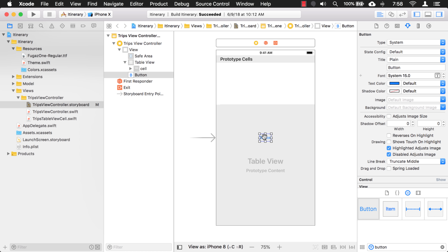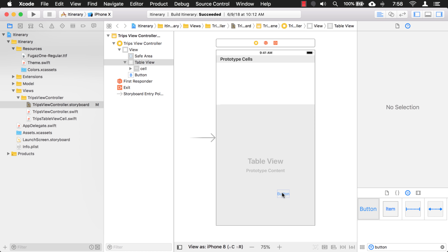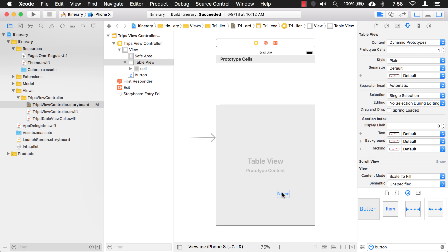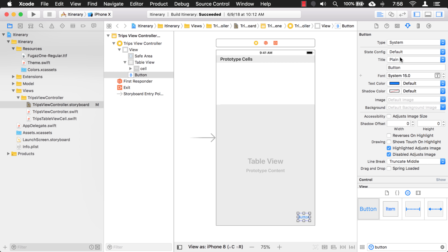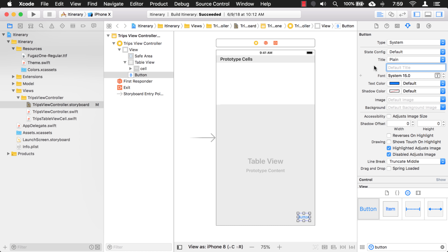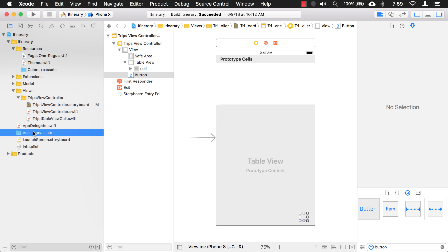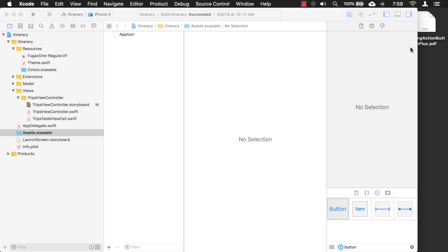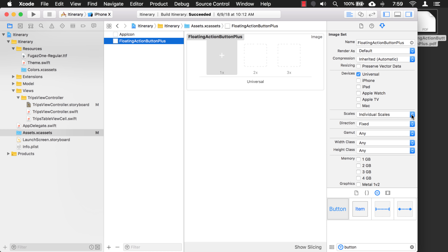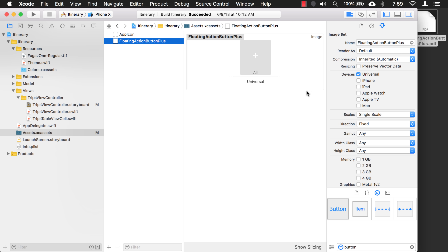Now we want this button down in the corner. If I let go of it, it's going to go right back into the table view. So what I'm going to do is hold down the Command button — this will allow me to drag it around without it going into the table view. I'll just stick it right down there in the corner. There's not going to be any text. The floating action button has a plus in it, so I have an image I'm going to use for that. Let's go to our assets. I'll grab that button from my desktop — it's a PDF, so it allows for easy resizing, and we don't need individual scales. I'll just say single scale and it makes it a universal image.